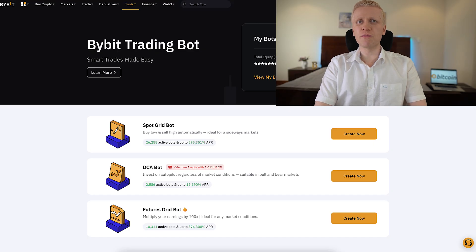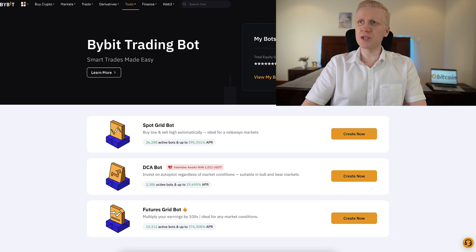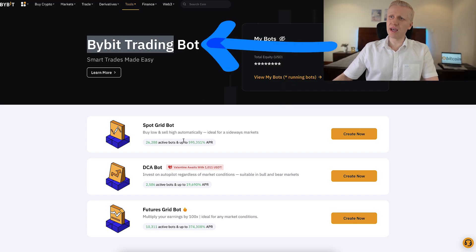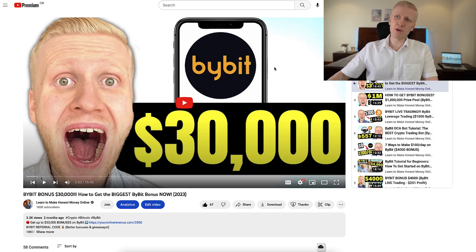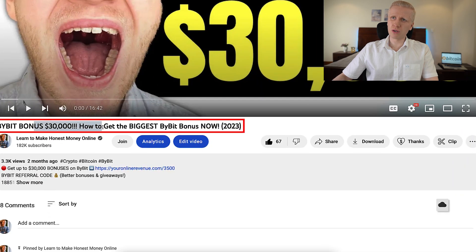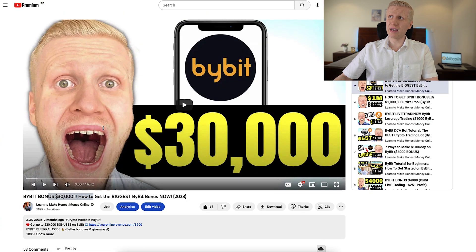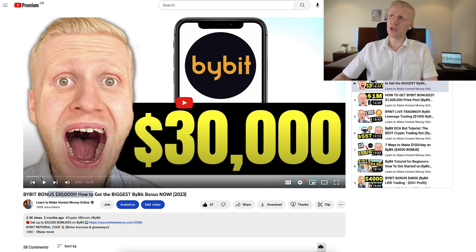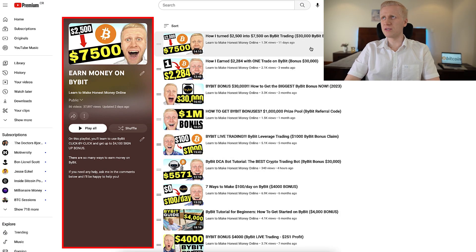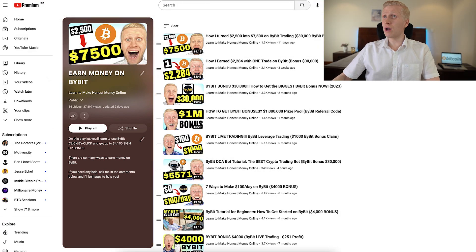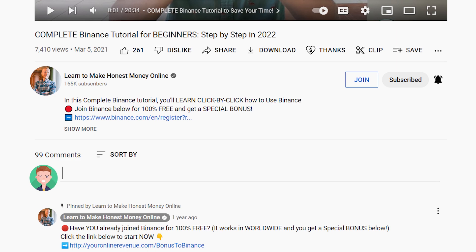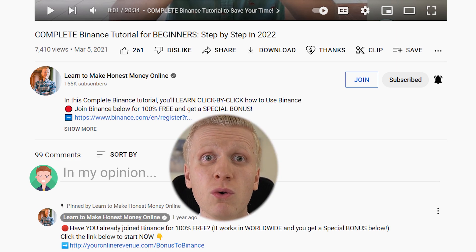For those of you who want to automate the process, I highly recommend the Bybit DCA bot. For new users, my subscribers can get up to $30,000 worth of bonuses — if you go directly without my link you will get six times smaller bonuses, but my subscribers always get more. You will find all the details on my Earn Money on Bybit playlist. And if you have any questions about BingX, tell me in the comments below and I will be more than happy to help you further.